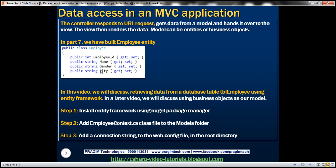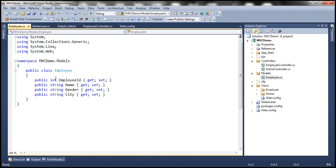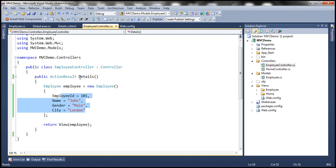This employee entity is actually residing within the models folder of our MVC application. Here we have this employee class with four auto-implemented properties. Within the employee controller class, we're actually creating an instance of this employee object, and notice that the employee data is actually hard-coded within this controller action method. We are then passing this employee object to the view for rendering.